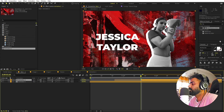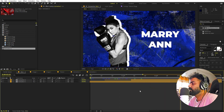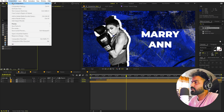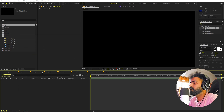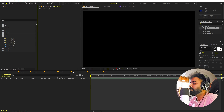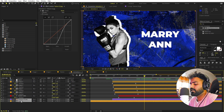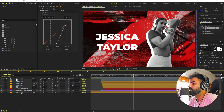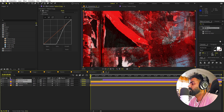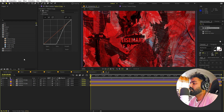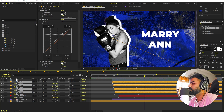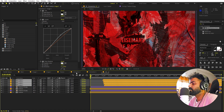For the third slide — a 'VS' screen with both athletes — I'll create a new composition called 'VS'. I'll copy the background textures from Animation One and paste them in. Then I'll open Animation Two, copy those images, paste them into the VS comp, and do the same for Animation One's images.